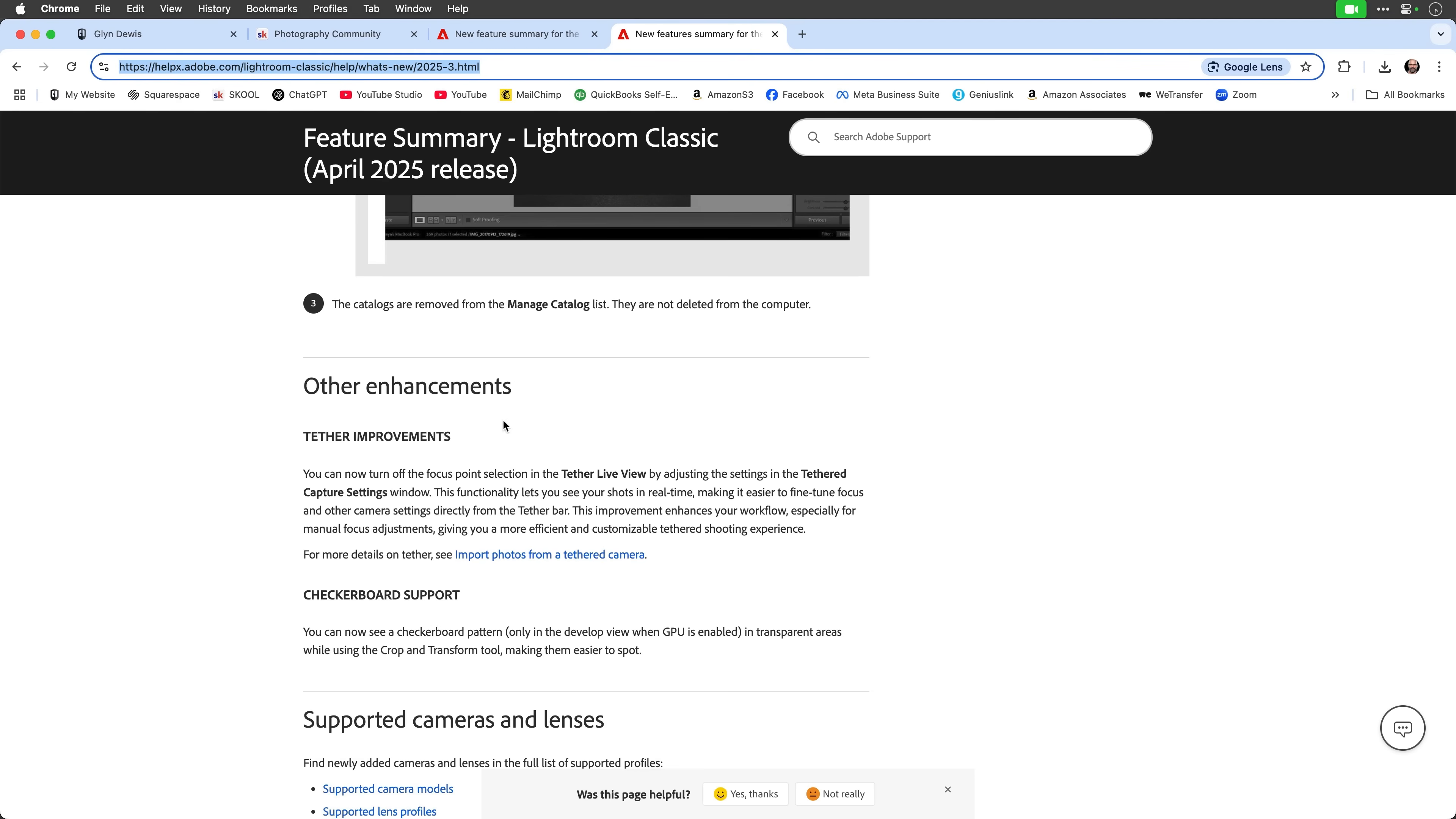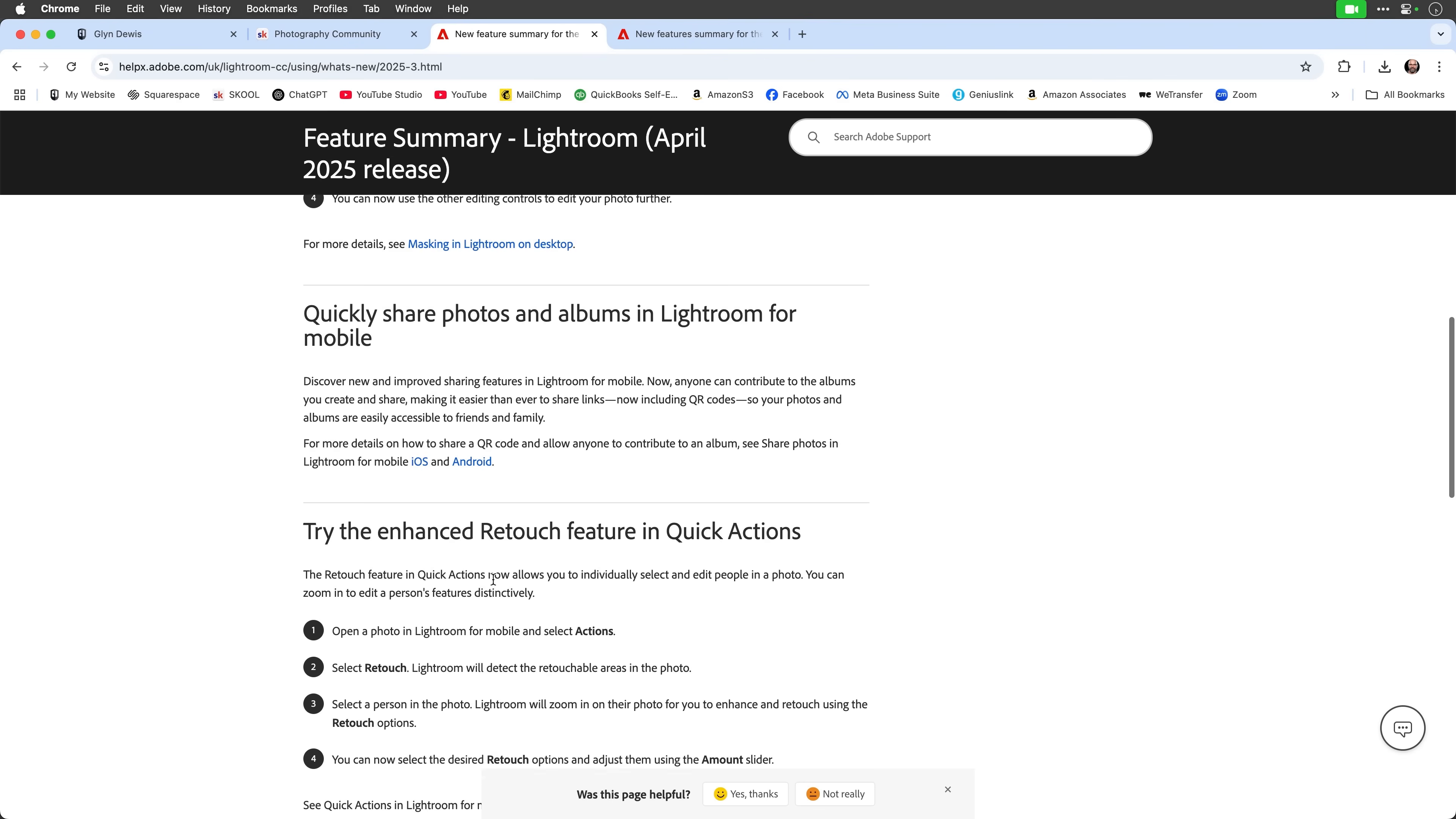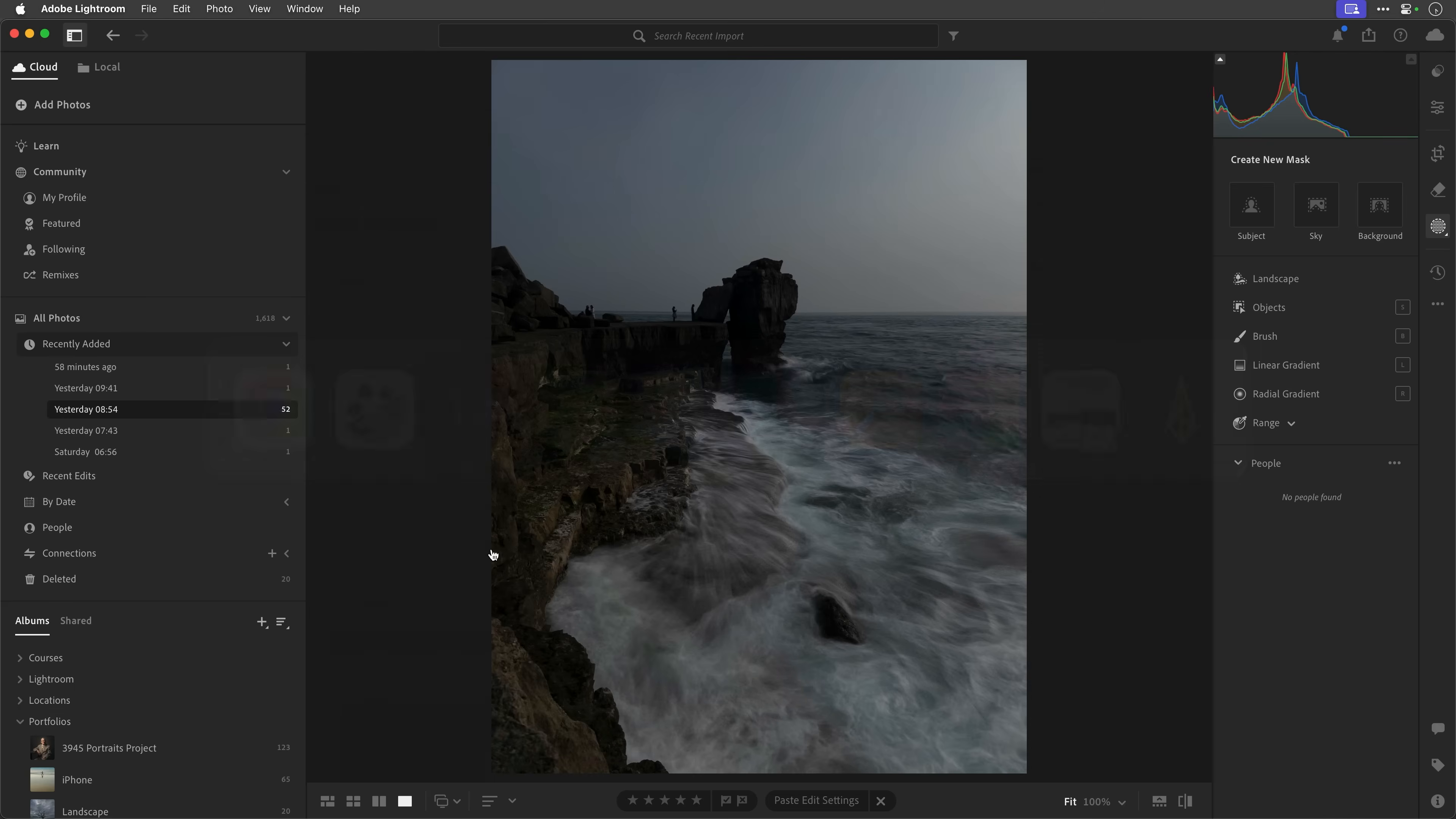So that's with Lightroom Classic, and in Lightroom desktop and mobile, of course, we've got the landscape masking, and there's some other little things in here, but I'll come to those in a minute. But first of all, let me dive over to Lightroom to show you this landscape masking. So I'll just bring that up over here.